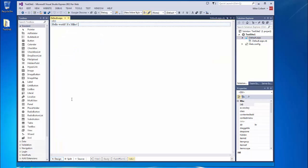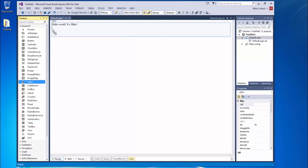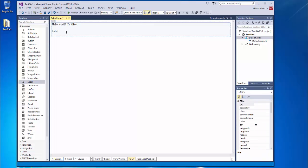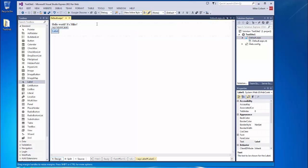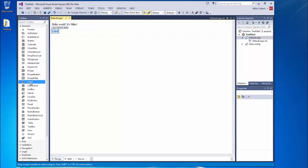To put one in my web page, I can drag and drop. Or I can put my cursor where I would like it to go and double click it. Either way puts it over there.